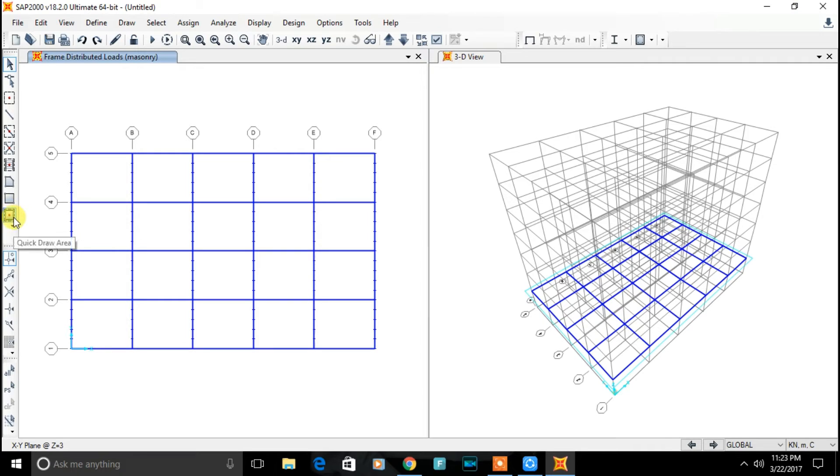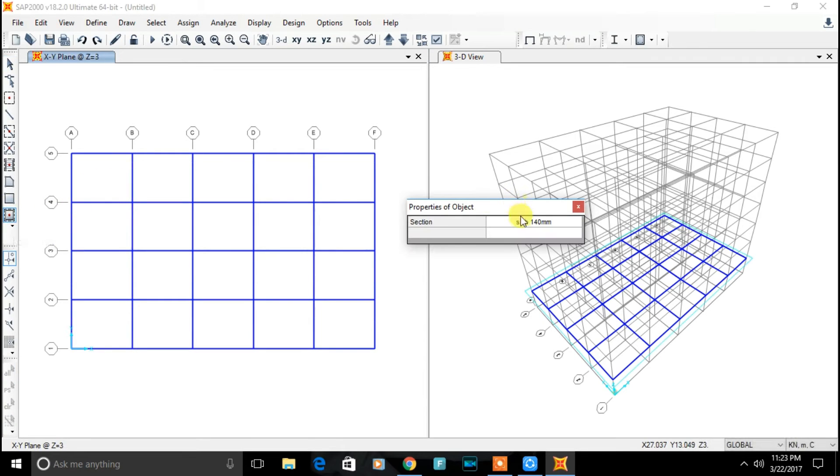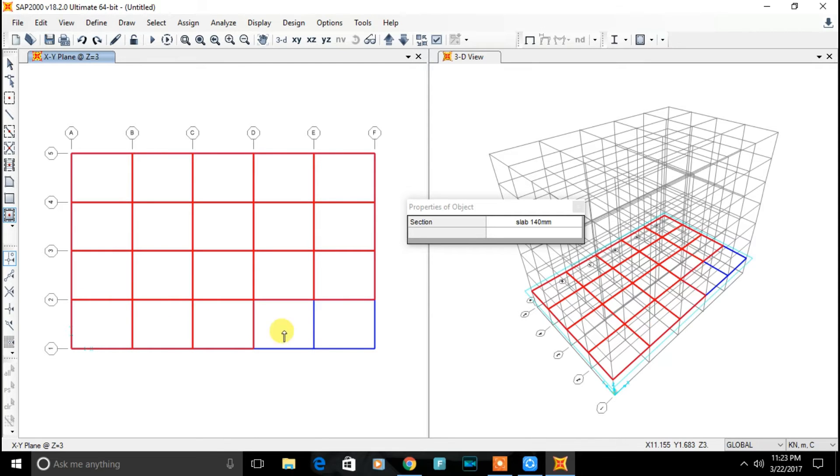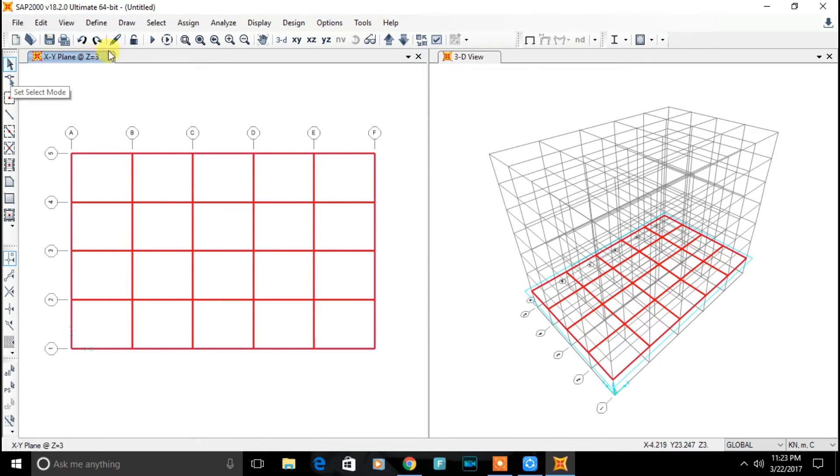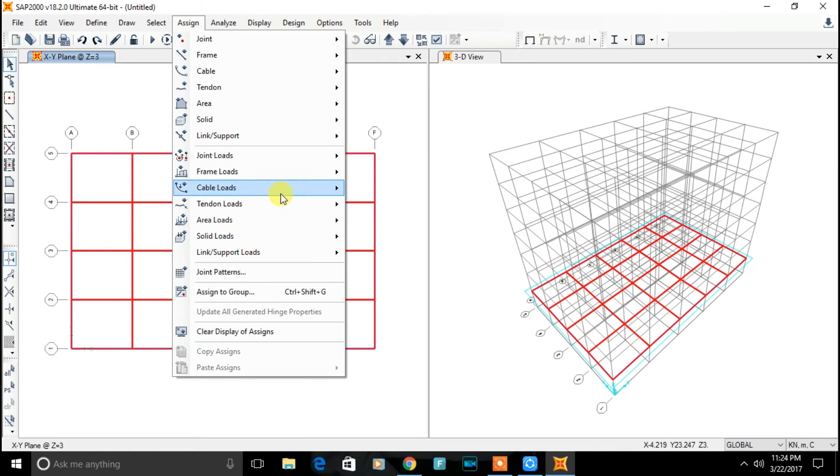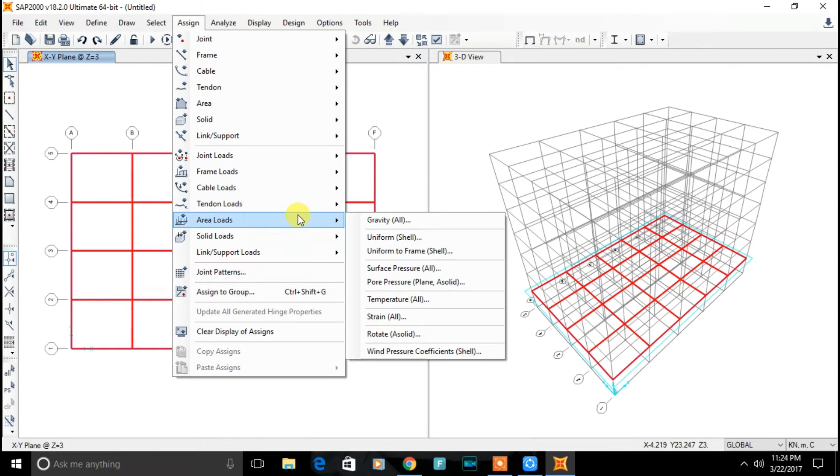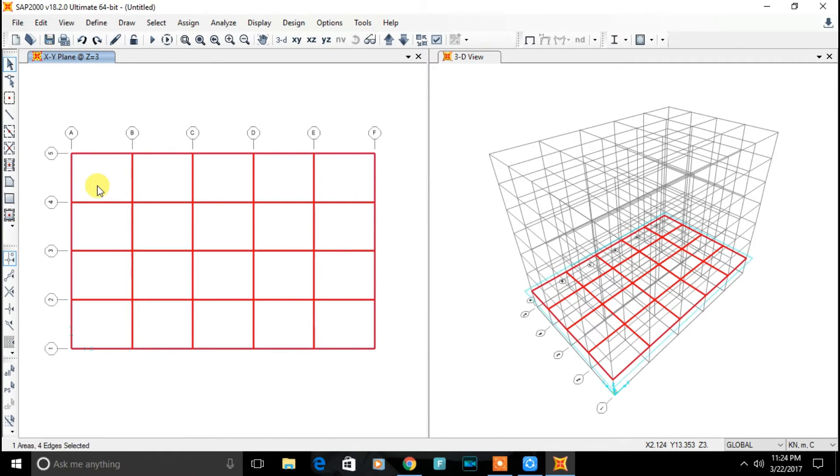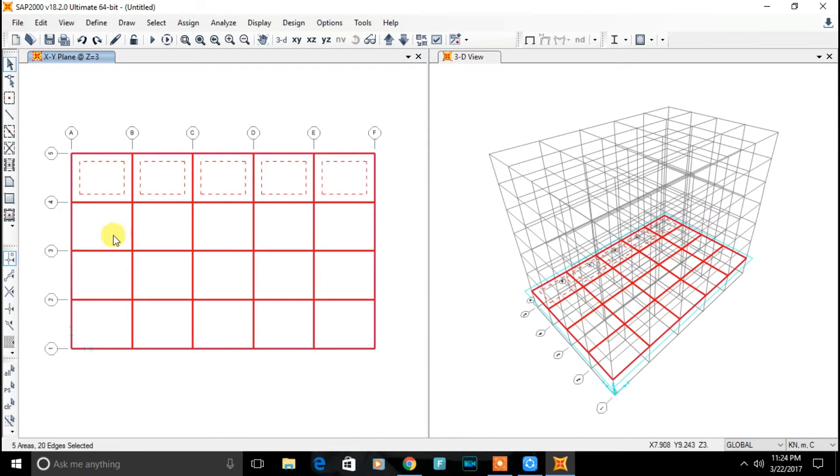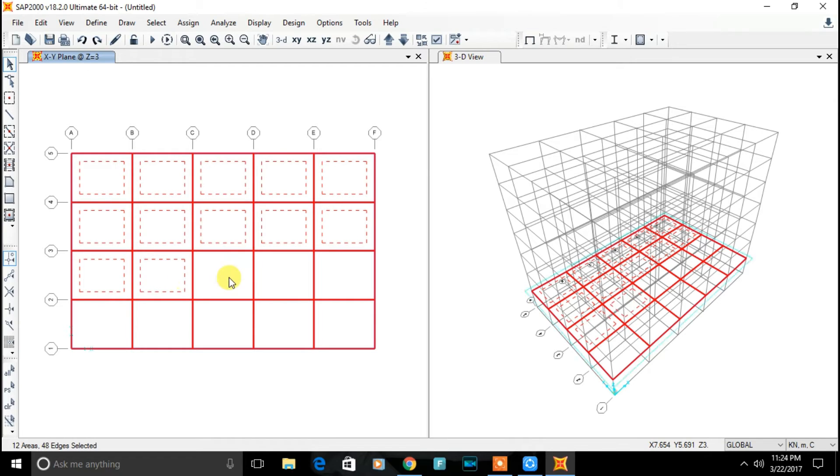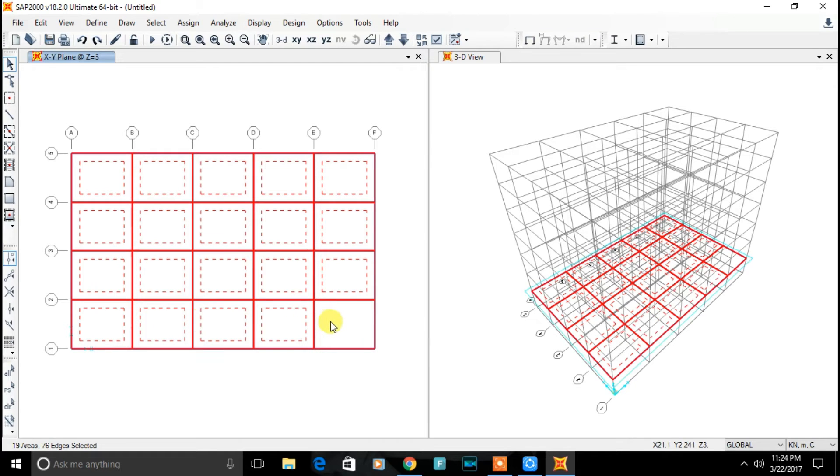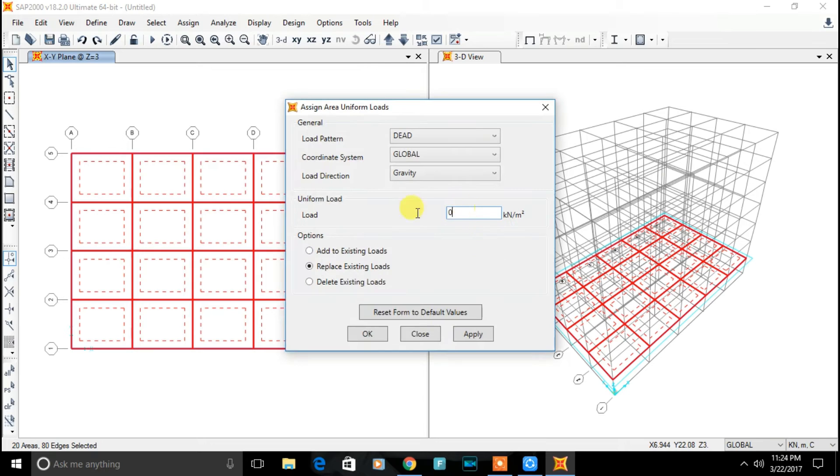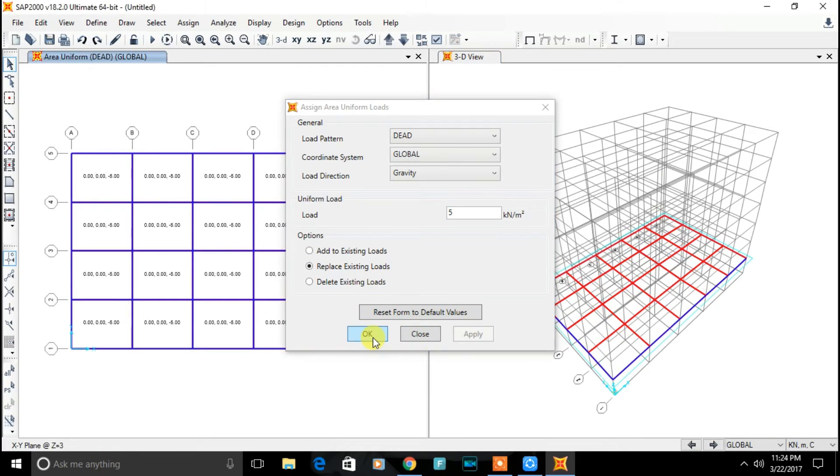Let's define slab. Click on slab. After assigning the slab. All the slab, first we need to select the slab. After selecting all the slab, we'll be assigning the load on a slab. Area load uniform load. Dead load 5 kN per meter square. Apply, ok.